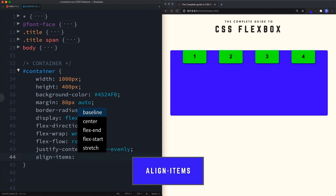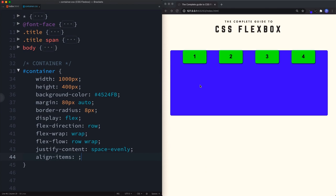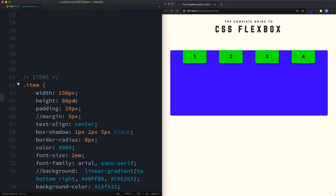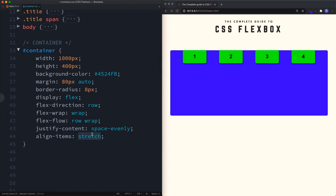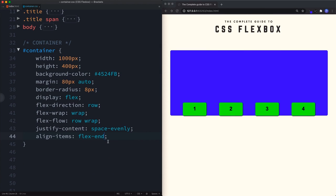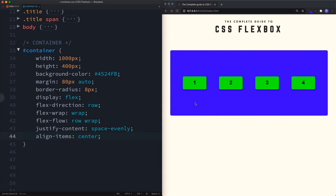Align-items is like the justify-content version of the cross axis. Since flex-direction is row, the cross axis is vertical. Align-items controls spacing along that vertical cross axis. The default value is stretch — items stretch the full height of the container — but if a height is specified on items they won't stretch. We can also use flex-start, flex-end, or center.